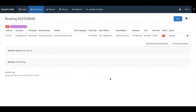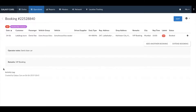In case you need to edit the booking, you can click on the blue edit button. Once you have created a booking, let's take a look at how you can manage it. On the top left of the booking you will see the booking ID. Below the duties you will see the activity log, which shows a list of all changes that have been made to the booking since it was created.